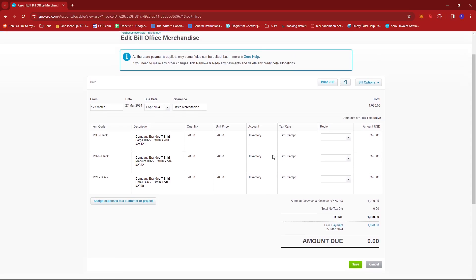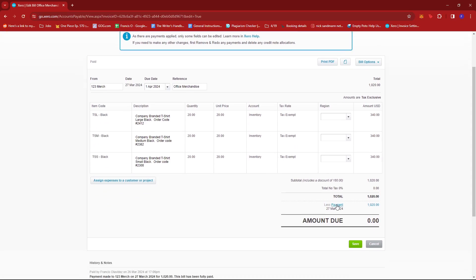To do that, we're going to be looking for this payment link right here, just above the amount due. I'm going to open this in a new window.